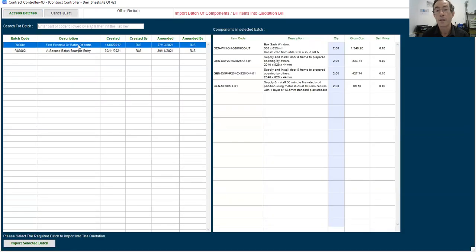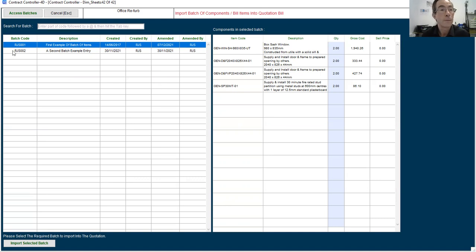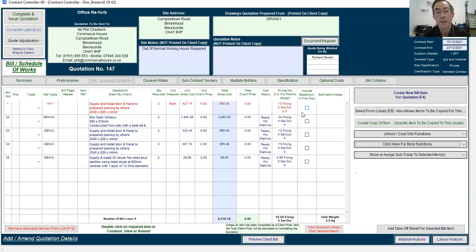If I go to that first entry, now you can see that box slash windows included. So I can then just say input selected batch, checks for any cost increases against each item, and then puts them in.